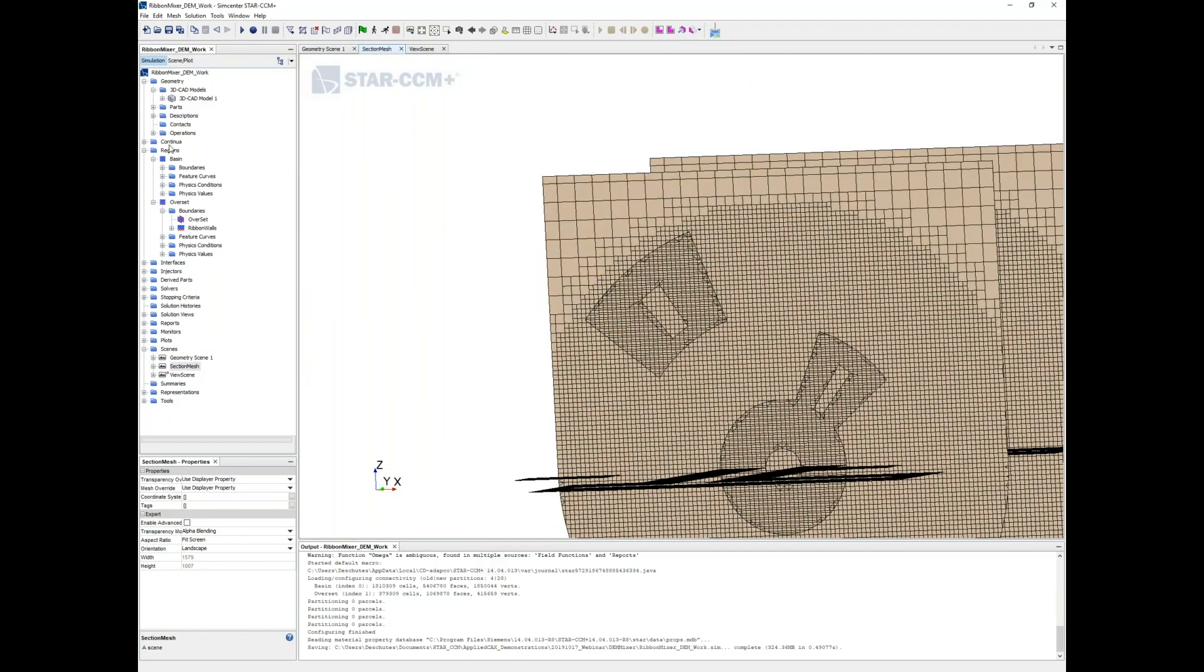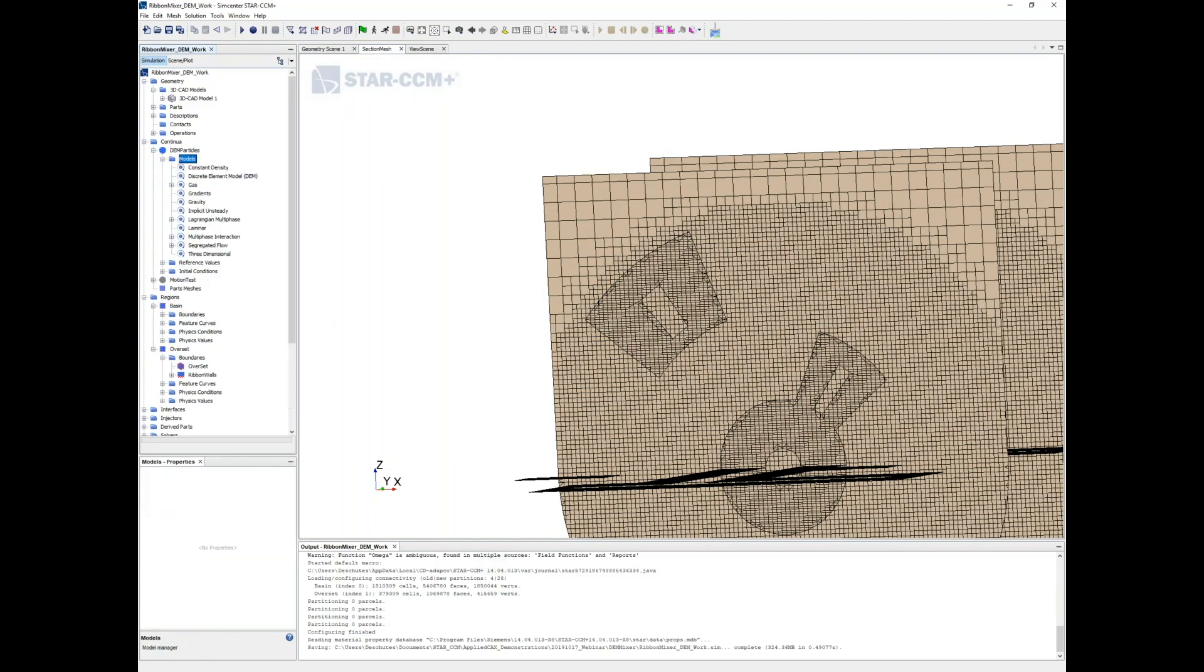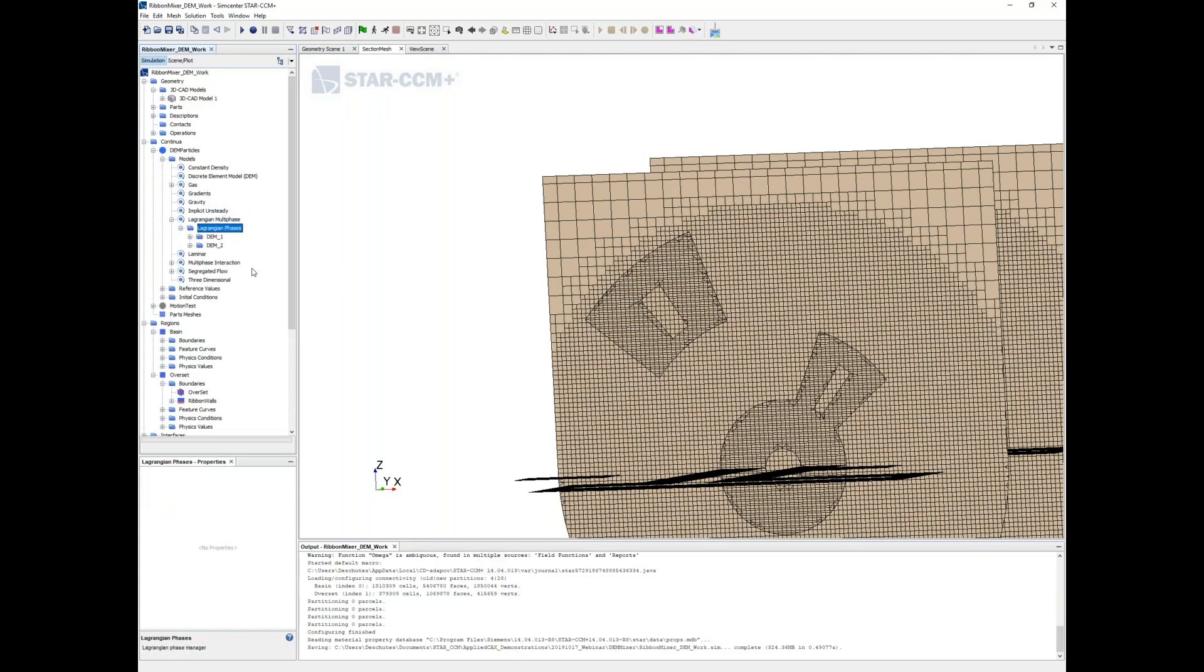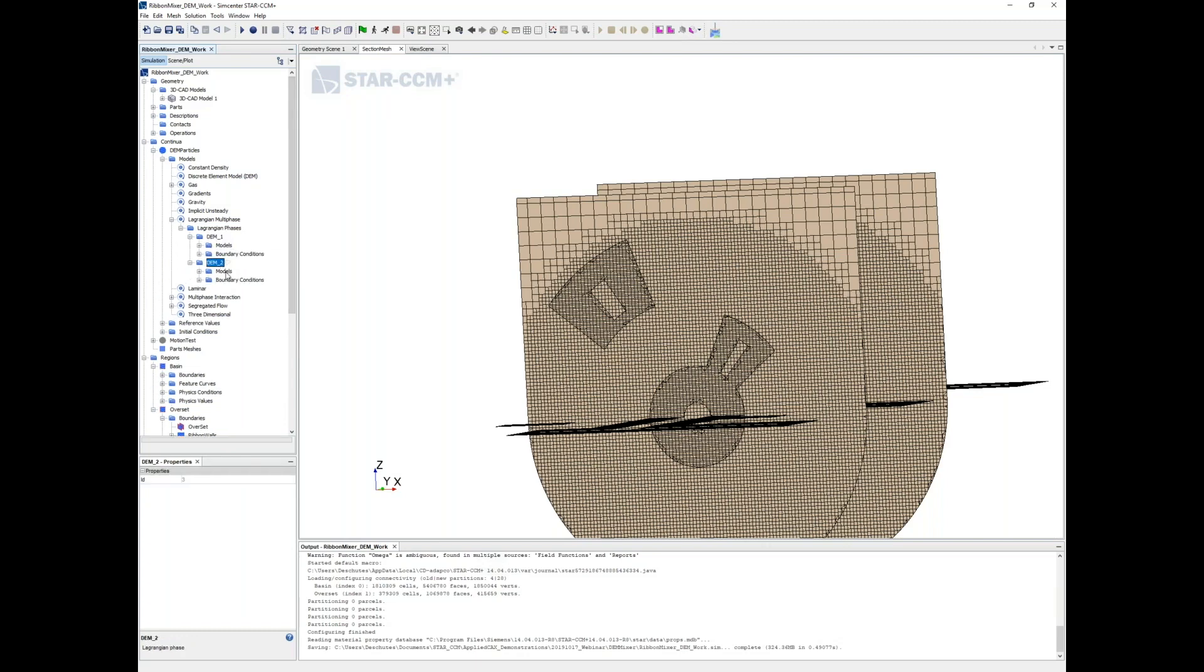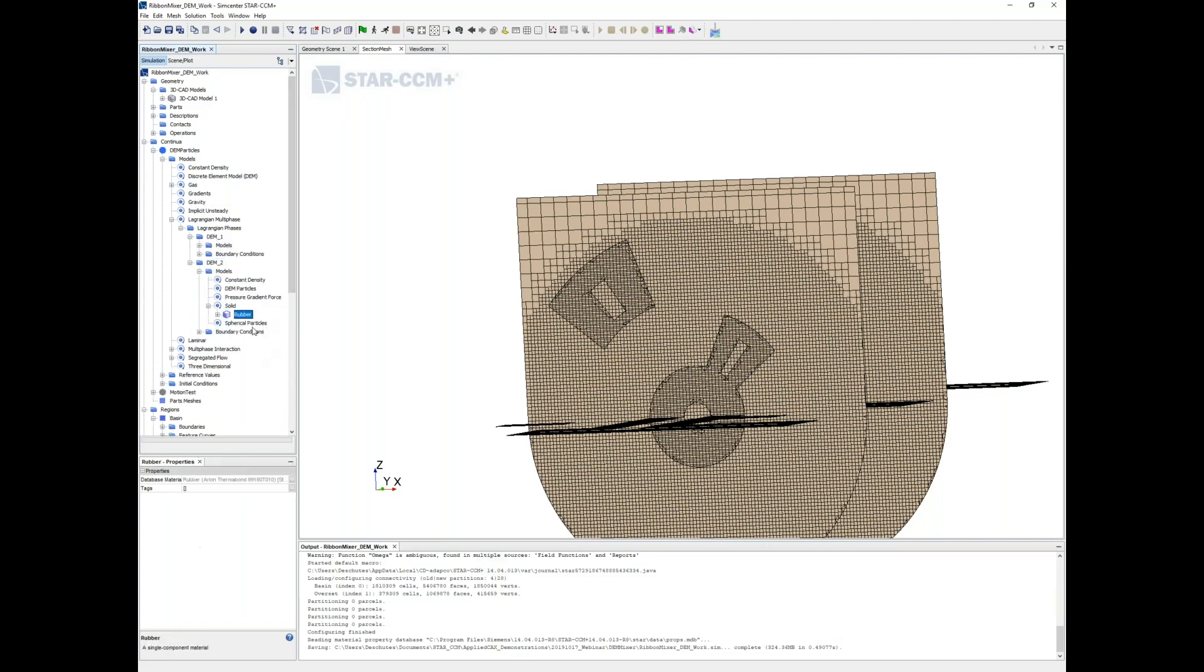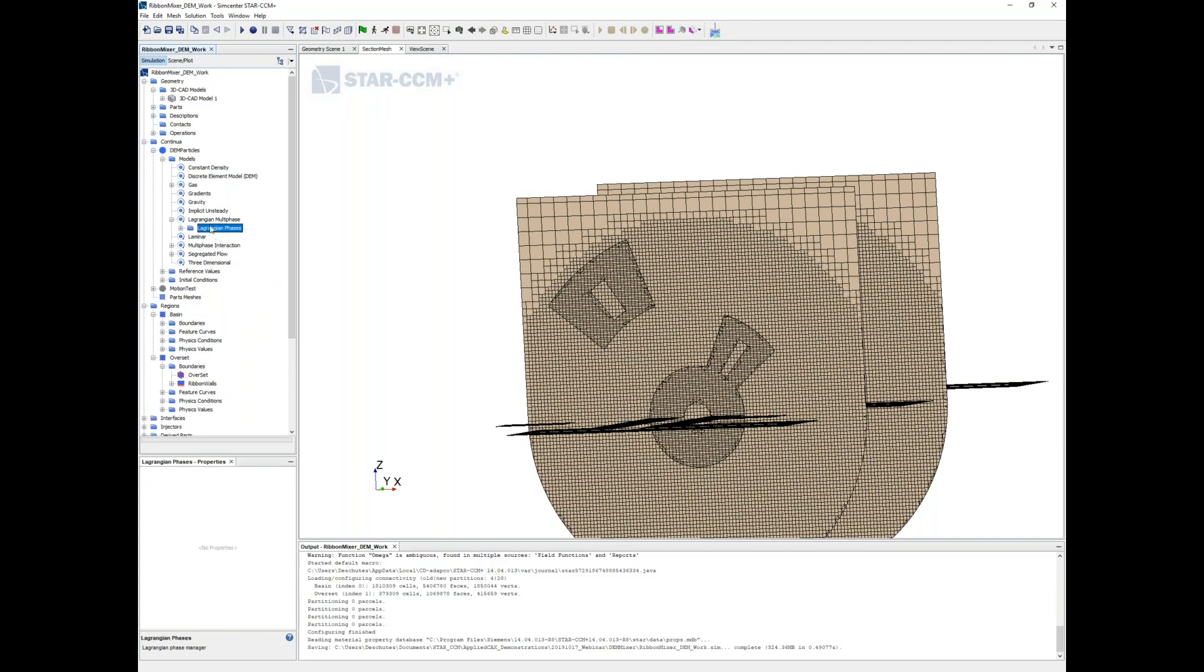If we move over to the continua, we've got a DEM particle continuum right up here. Our Lagrangian multiphases are defined here and are already predefined. For this demonstration we've got DEM one and DEM two, and both of these are essentially rubber balls with everything set to default options.